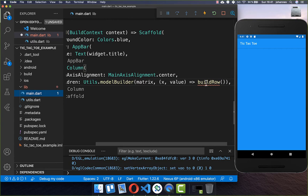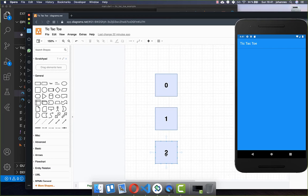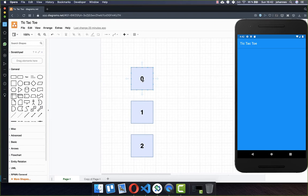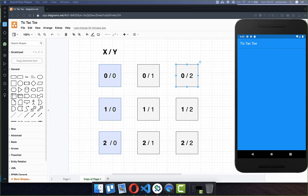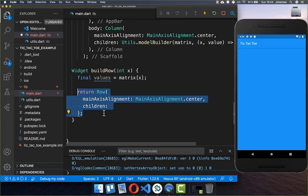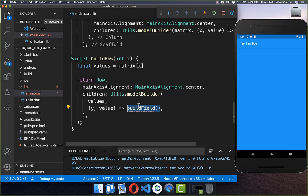Now let's go back to our build method and create these three rows. I put the X value inside — which is the index zero, one, or two — and create the method 'buildRow' to access the values. We go over our matrix and access the row at that index, getting all three field values. Then within that row we map over the values using the model builder to get the Y value, and build a field with both the X and Y coordinate.